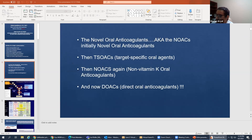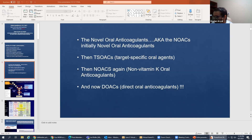These drugs used to be called novel oral anticoagulants, but slowly people realized they are no more novel. Their name was changed to target-specific oral agents, then to non-vitamin K oral anticoagulants, which confused a lot of people — some said NOAC means no anticoagulation. So now we have finally settled with the term direct oral anticoagulants, which is what we should be using every day in practice.